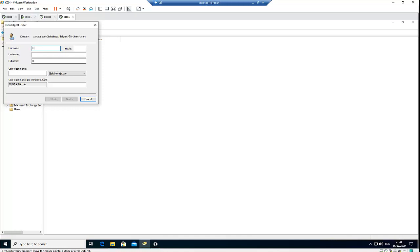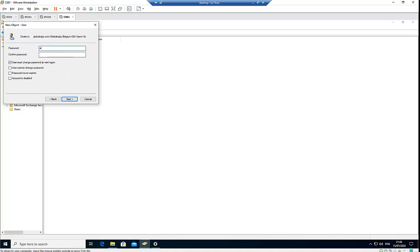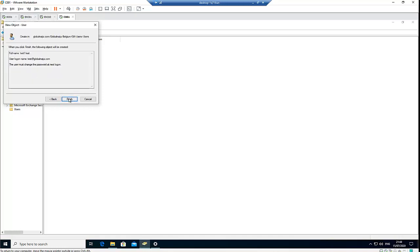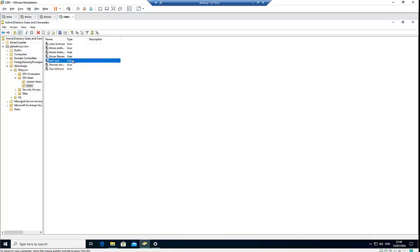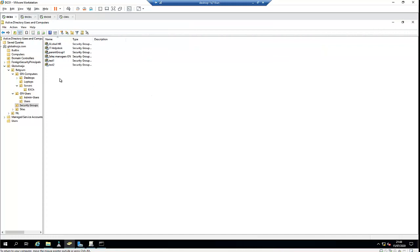Let's create a test user account. I'll call the last name 'test' and the first name 'test'. You can see Nora can also assign a password for the user. I've already granted Nora the ability to require users to change their password at next logon. Click Yes and Finish. You can see Nora can actually create a user account. If I go to my domain controller, go to Users and refresh — you can see the test account that Nora created has been populated in the domain controller as well.